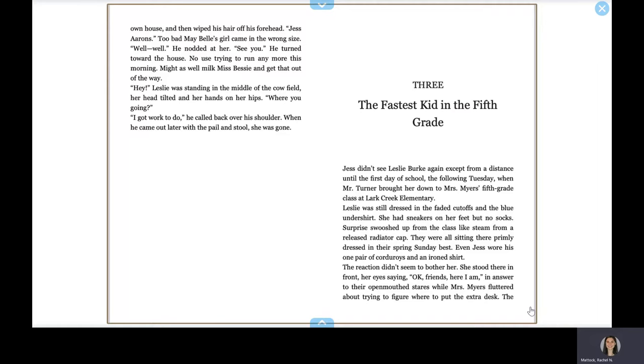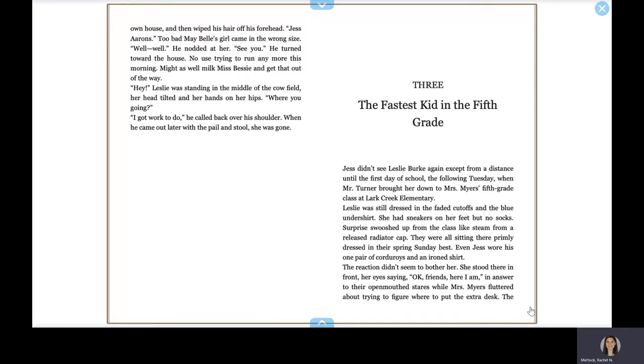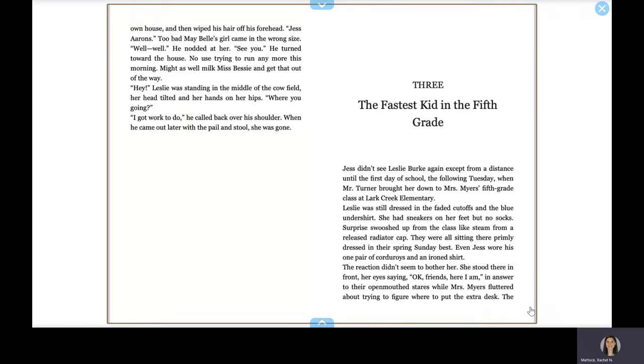Leslie was still dressed in the faded cutoffs and the blue undershirt. She had sneakers on her feet, but no socks. Surprise swished up from the class like steam from a released radiator cap. They were all sitting there primly dressed in their spring Sunday best. The reaction didn't seem to bother her. She stood there in front, her eyes saying, okay friends, here I am, in answer to their open-mouthed stares while Mrs. Meyer fluttered about trying to figure out where to put the extra desk.